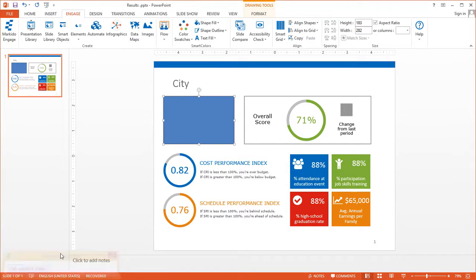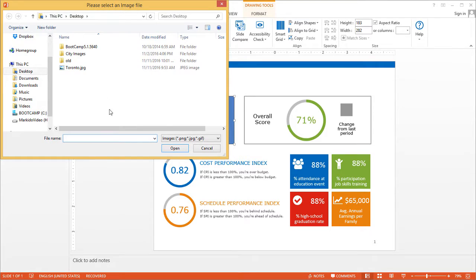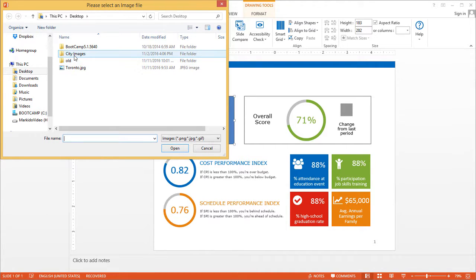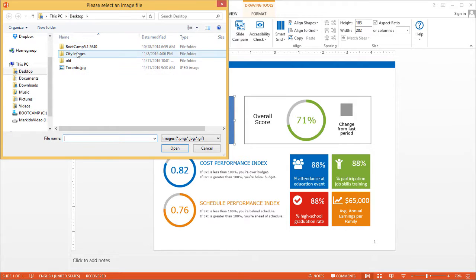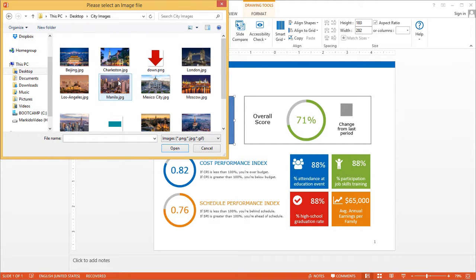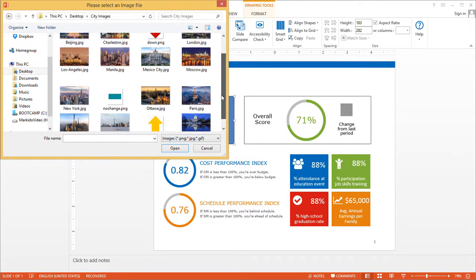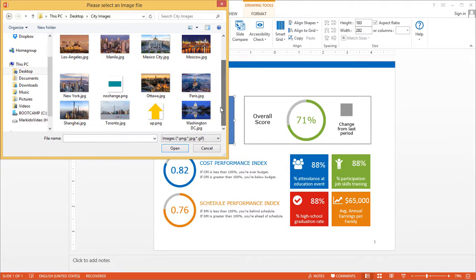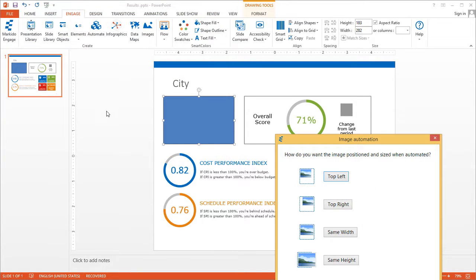So link selected shape, and then it'll open up this browser where you can browse for the file. Like I said, it's on my desktop in a folder called city images. And the image I want to link up is this one over here, toronto.jpg.